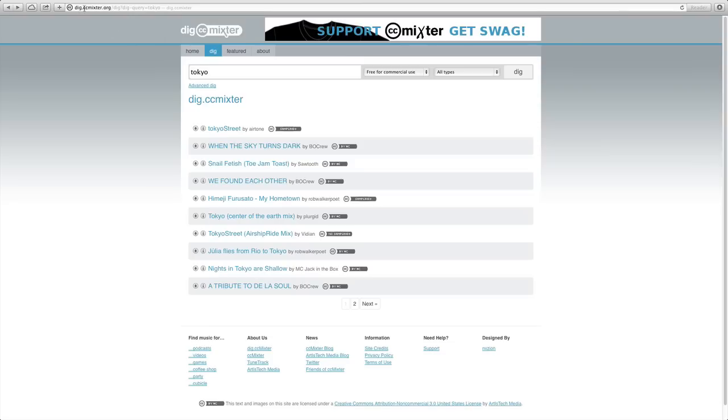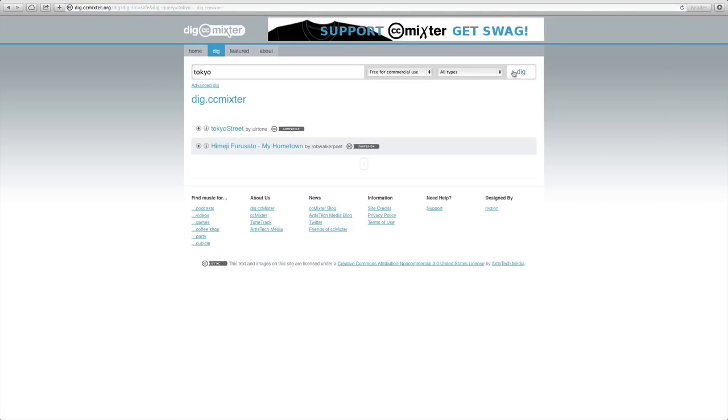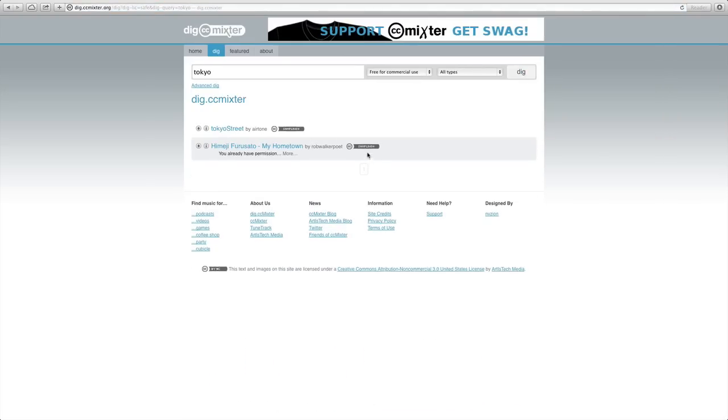Here I went to dig.ccmixter.org, and I typed in a search, and I told it to search for things that were free for commercial use. So when I click that, this list becomes a bit more filtered, and you see which ones I'm allowed.